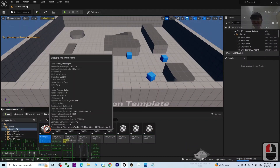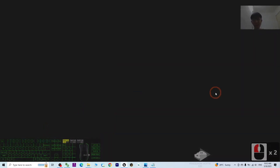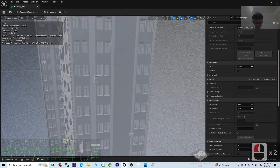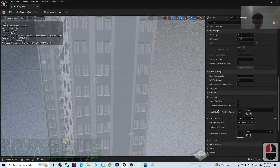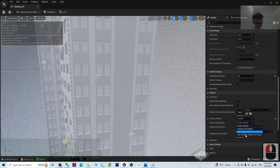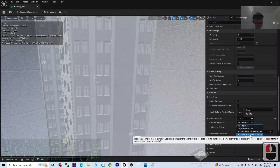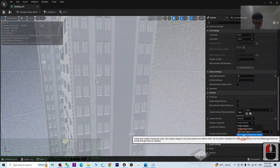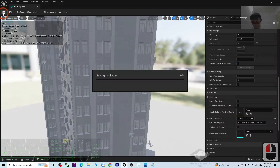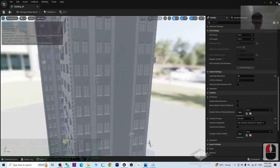While the shaders are still compiling, you can already set the collision. Double-click the mesh to open it, then scroll down to the Collision setting. Under Collision Complexity, switch it to Use Complex Collision as Simple. Then click Save and close.